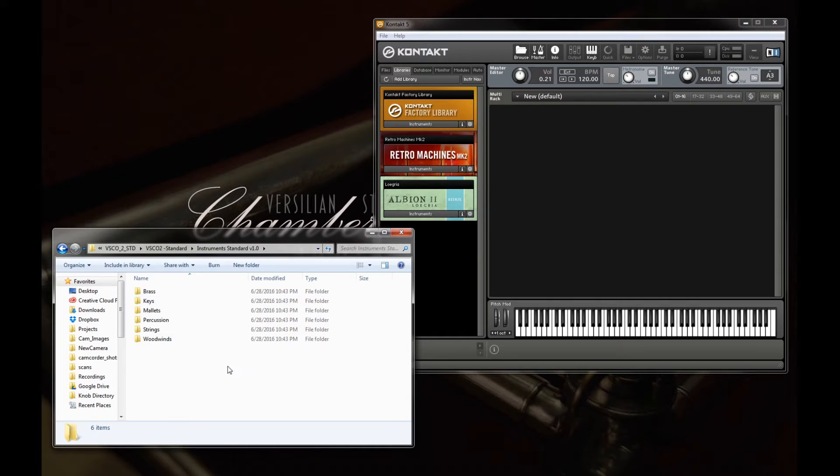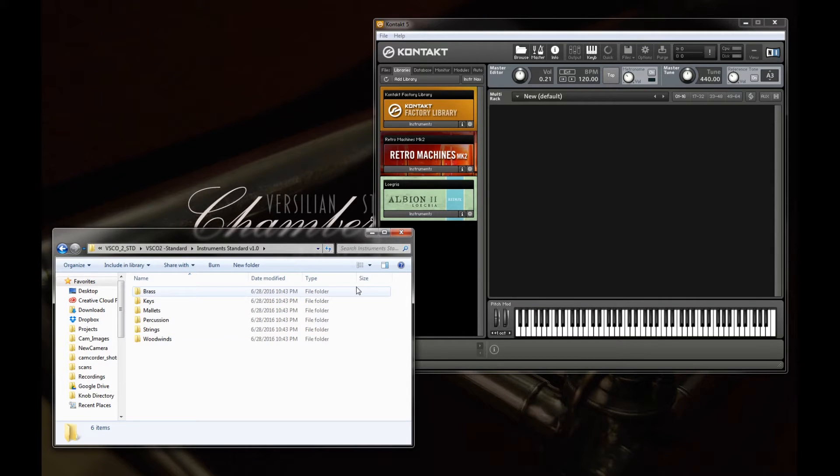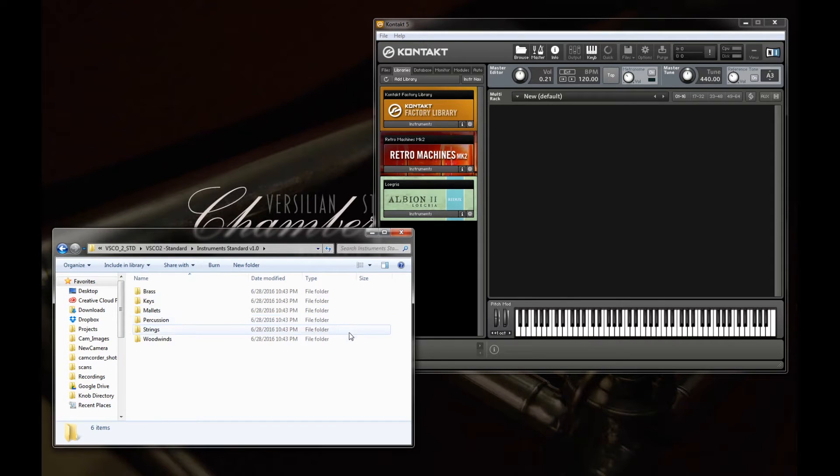So when we go inside our instruments folder, we'll see we have a number of categories: brass, keys, mallets, percussion, strings, and woodwinds.